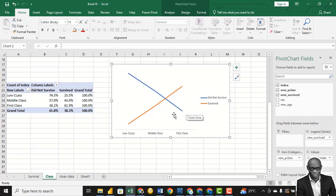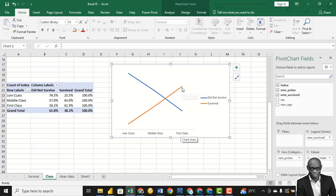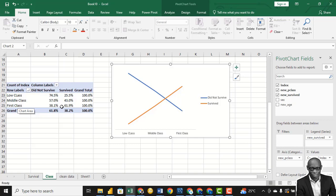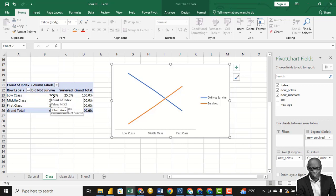That means possibly those in the first class had to leave the ship first before those in the low class. In the first class, 61% survived and 38% did not. In the middle class it was almost the same. In the low class, 25% survived and 75% did not. So mostly people in the first class survived.